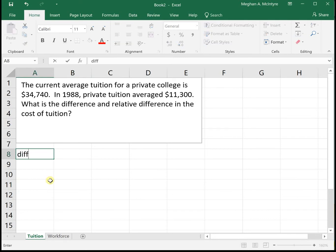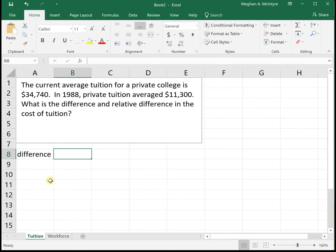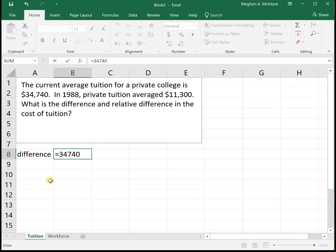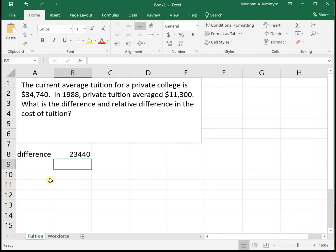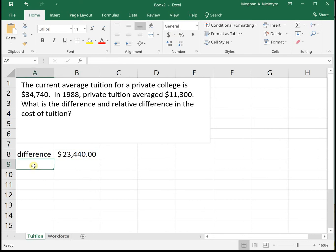The difference is just showing the change — the numeric change. So we would take the new value minus the old value. The new value of tuition is thirty-four thousand seven hundred and forty dollars minus the old value of eleven thousand three hundred dollars. So our tuition increased twenty-three thousand four hundred and forty dollars over these years.